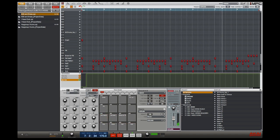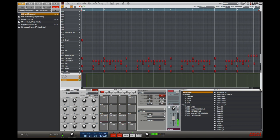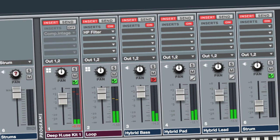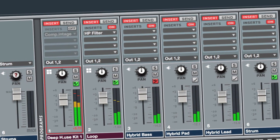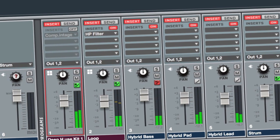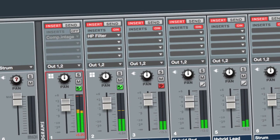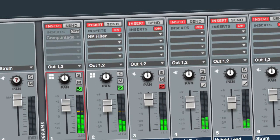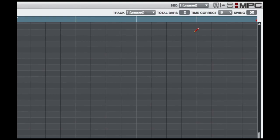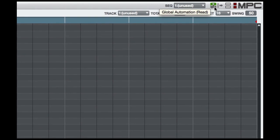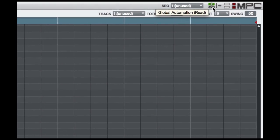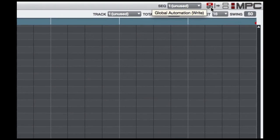There are two ways of controlling automation in the MPC. We have DAW style automation of a program channel strip where each strip has its own automation button, and we also have a global automation button for a simplified automation experience.